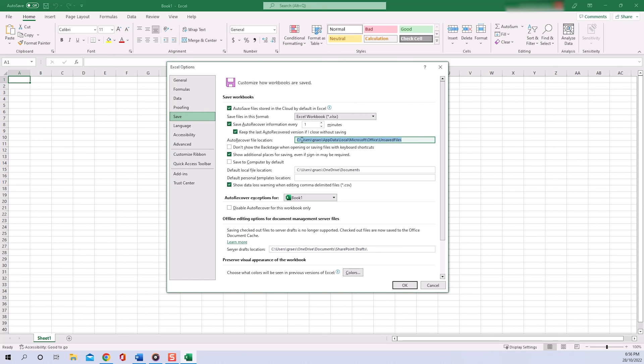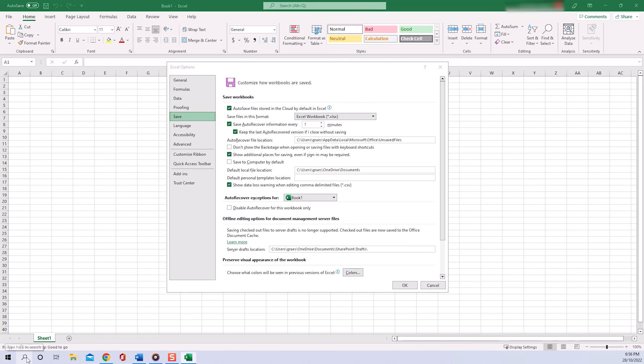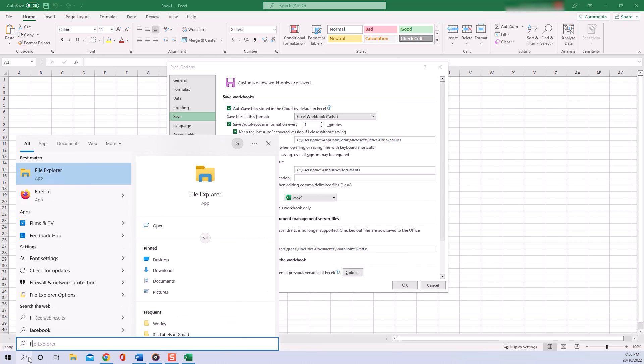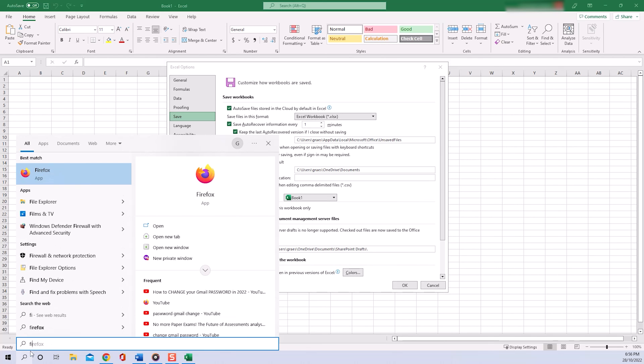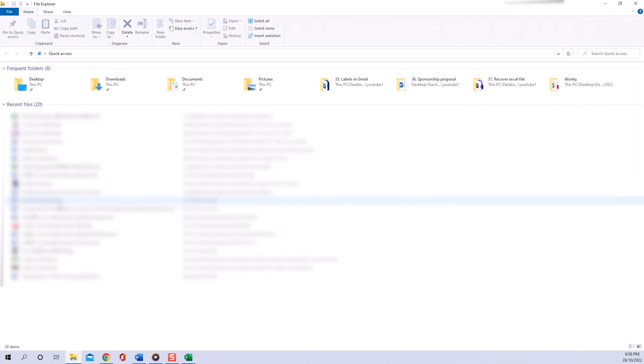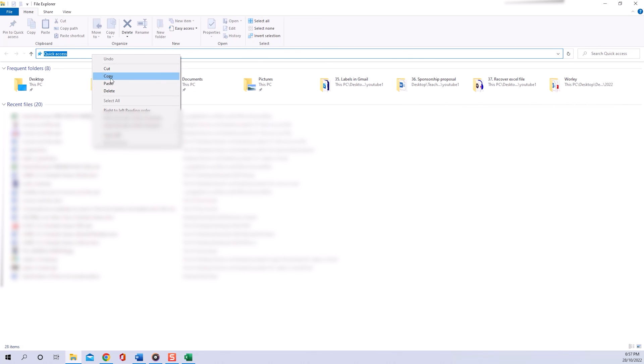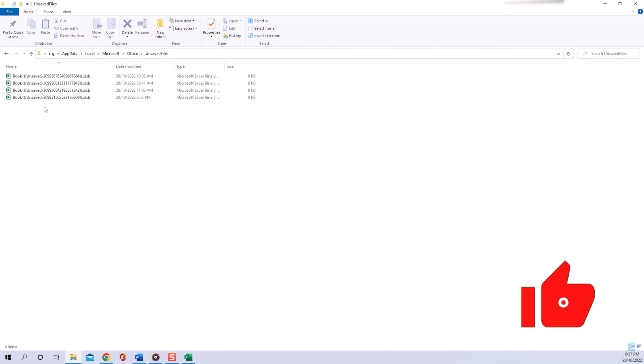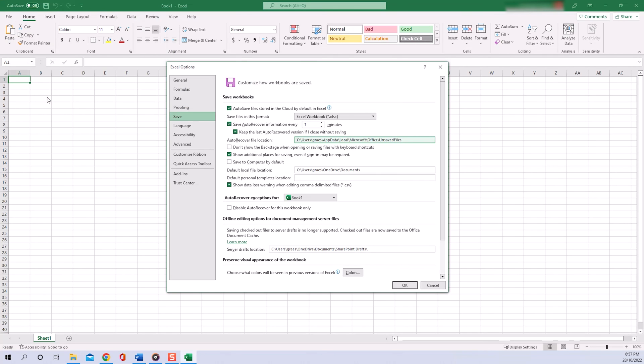and copy the path. Then we open File Explorer, which you can search in your Microsoft search bar. Having opened that, we click in the path field and paste the path that we just copied. Okay, now don't forget to press Enter, and there you go—you can see all your unsaved Excel files like I explained before. Now you just have to double-click on the file and it will open nicely in Excel for you